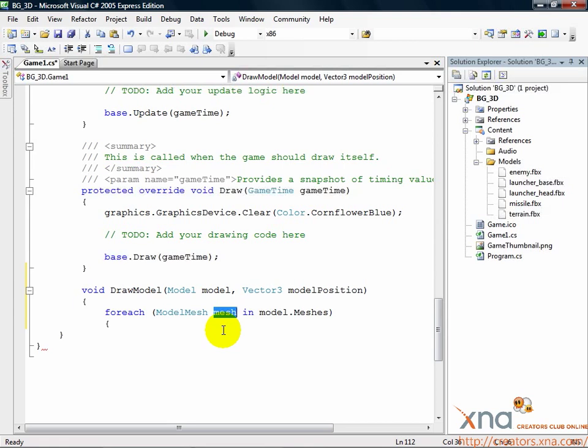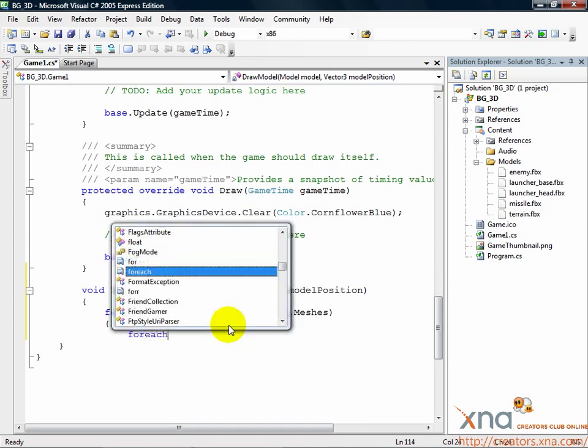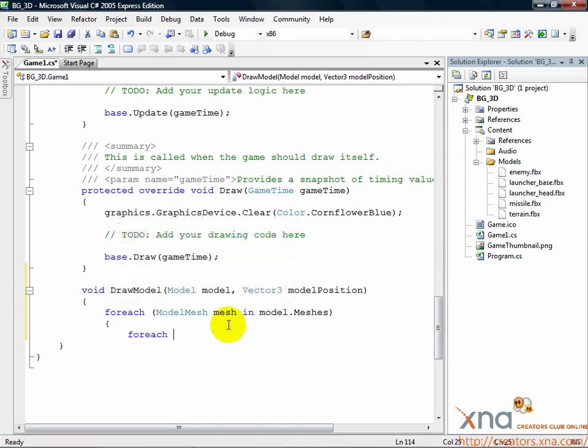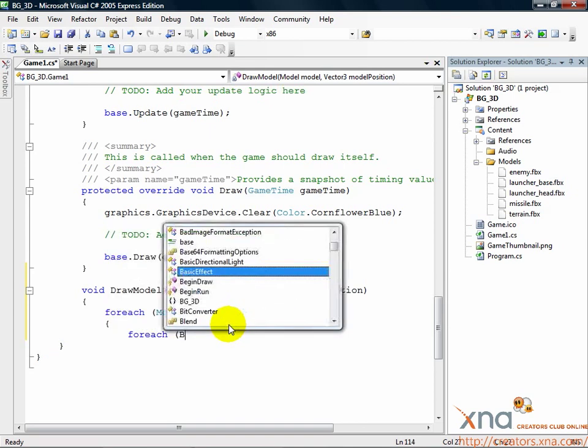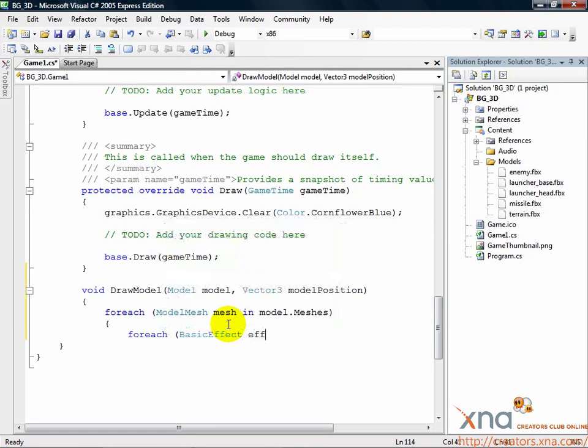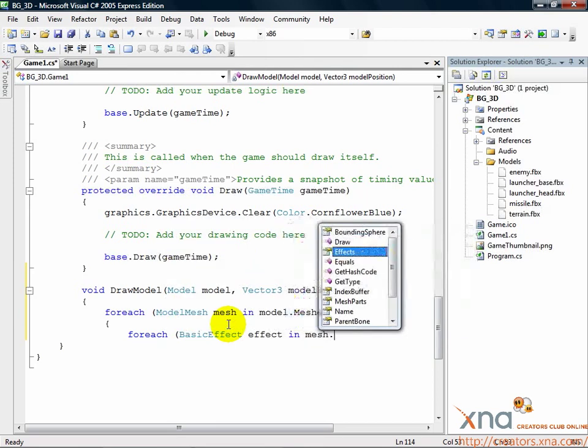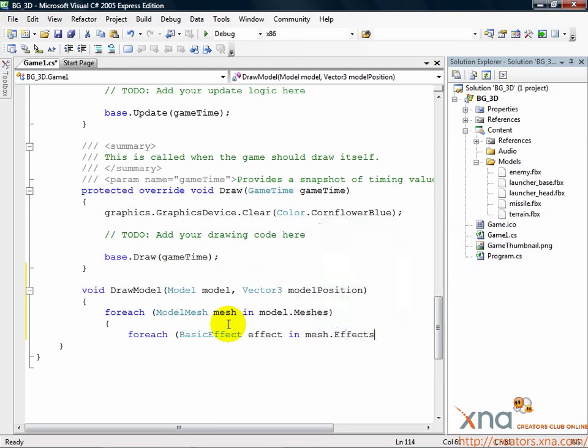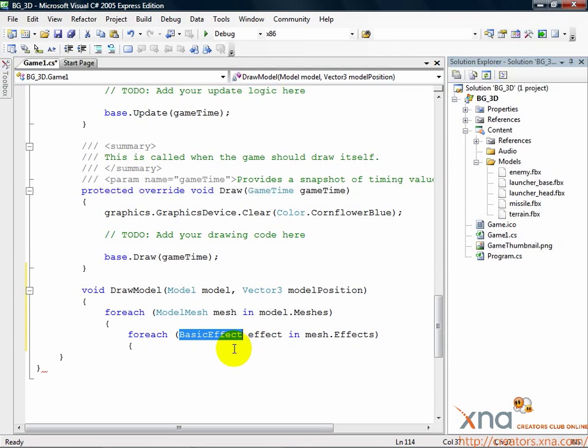Now we need to set the effect. We're using a shortcut provided by XNA Game Studio called basic effect. There may be more than one, so we need another loop. foreach BasicEffect effect in mesh.effects and a left curly brace. We're looping through the basic effect objects in the mesh so we can set them up.